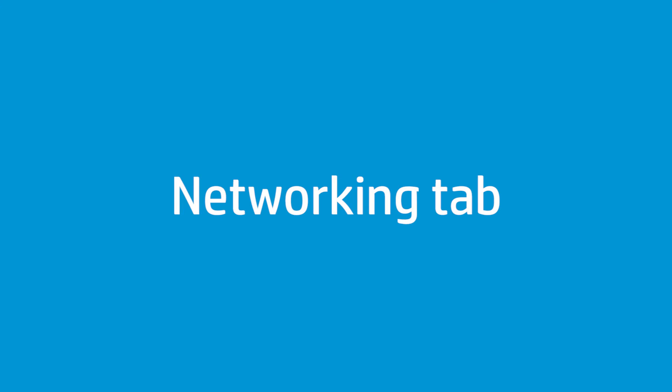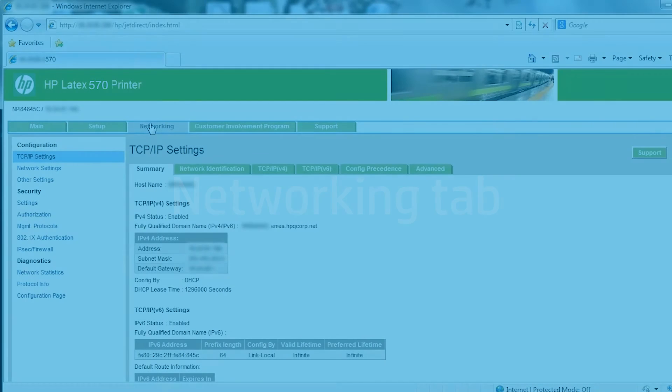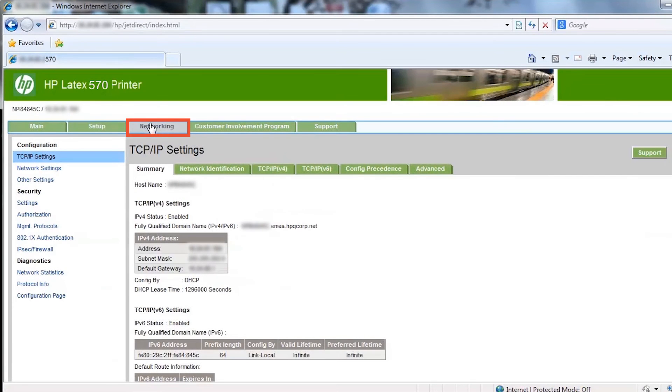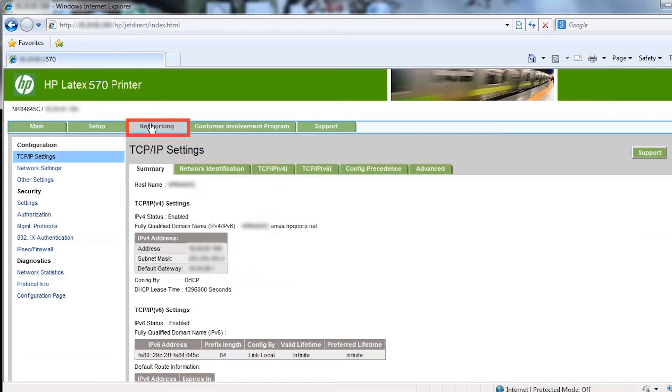The networking tab allows you to change the printer's network configuration. If you need to change any local area network or LAN connection settings, you will find it in the networking section of the embedded web server. If you do not know how to change the LAN settings, contact your IT personnel.